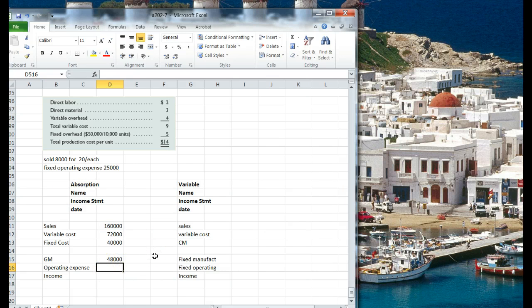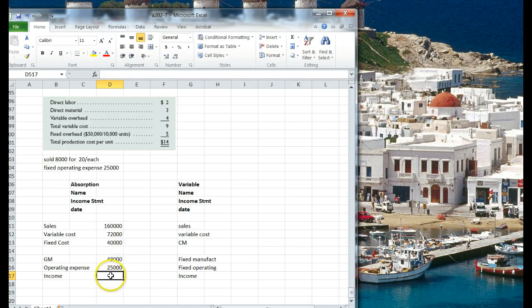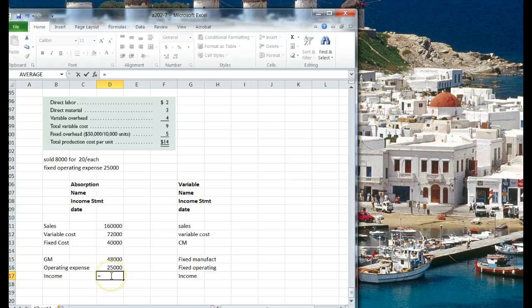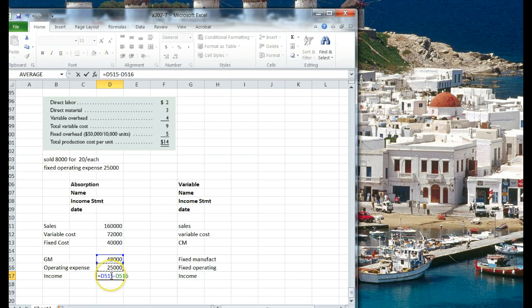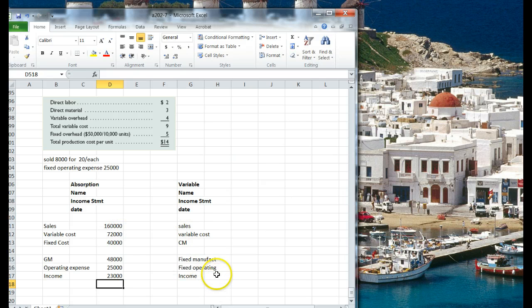So it looks as though our net income, $48,000, less $25,000, so we made $23,000, okay?